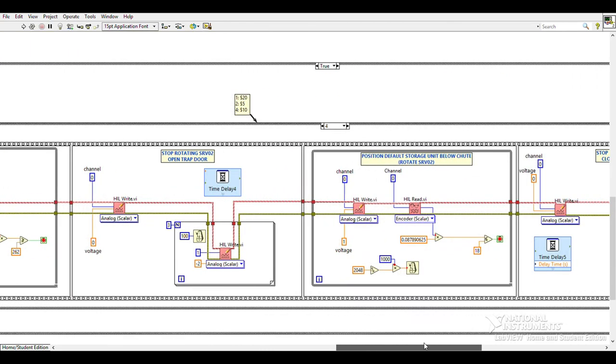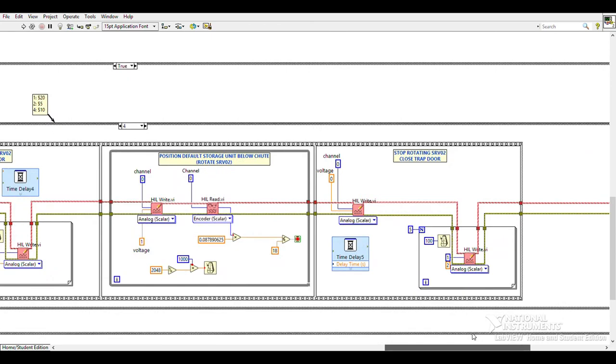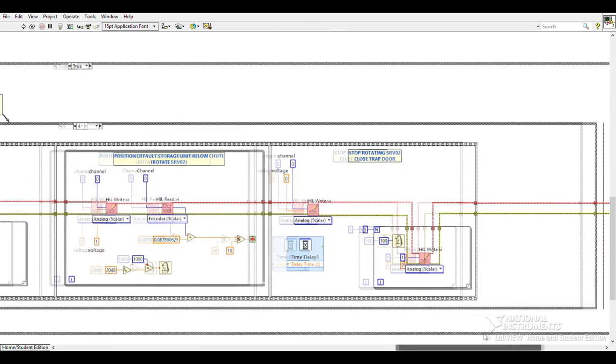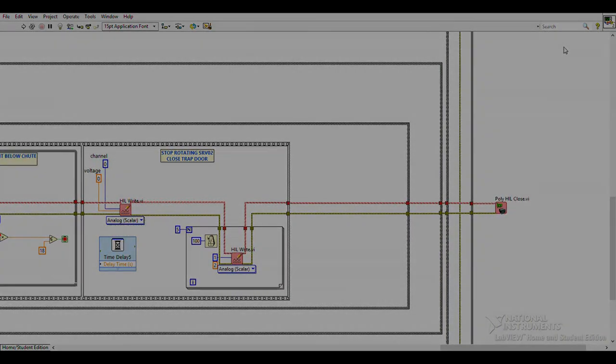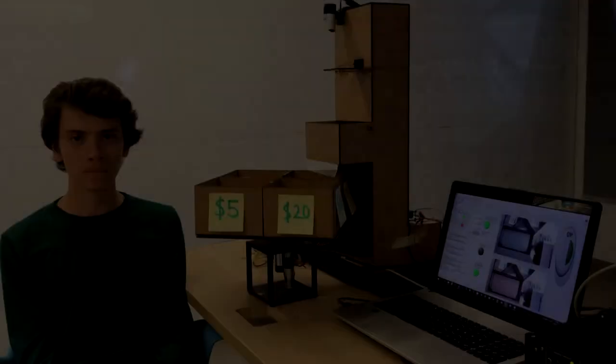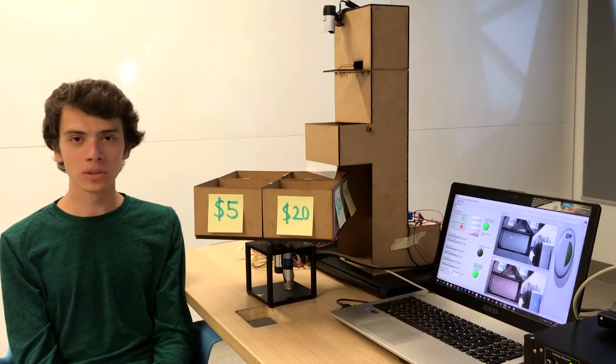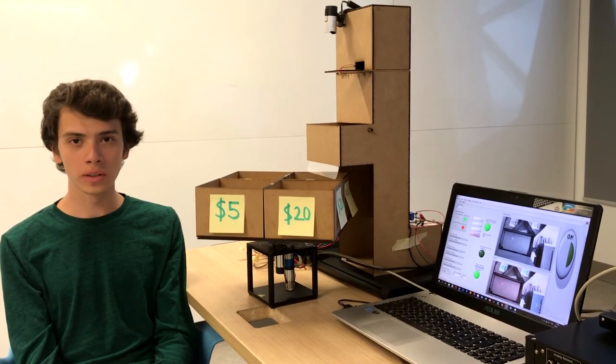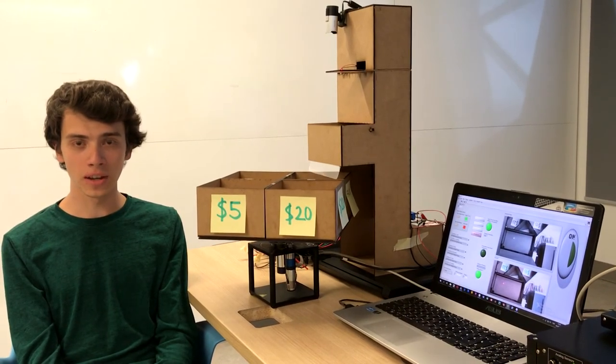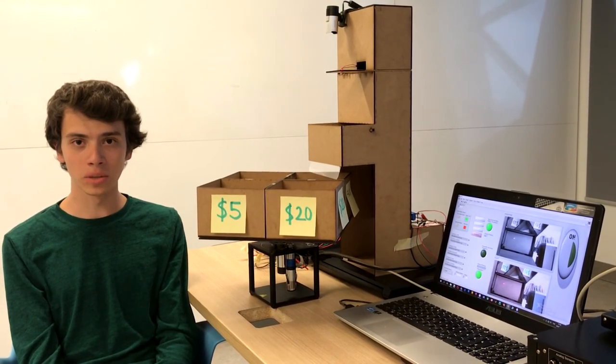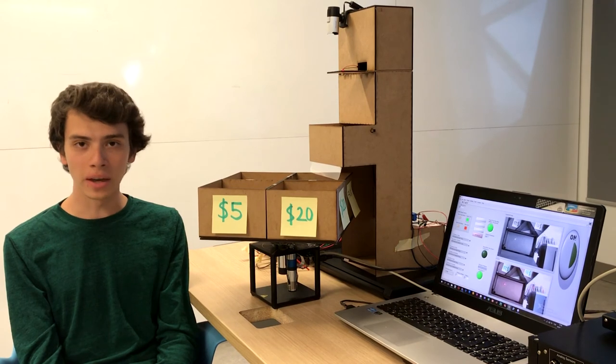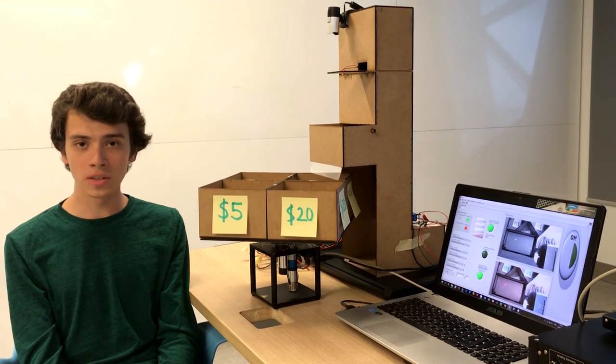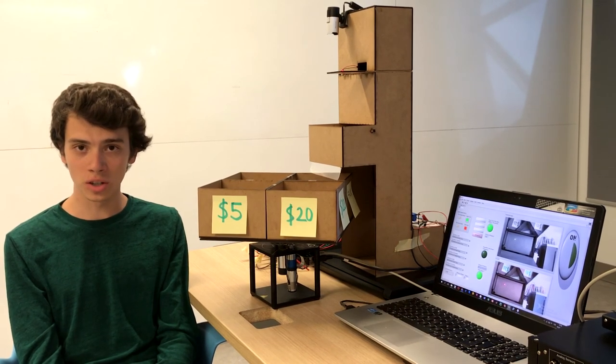Positioning the defaulted storage unit back below the chute and closing the trapdoor concludes one iteration of the program. We believe our system will be useful in any place that cash transactions take place, but most importantly in banks, cashiers, and currency exchange offices. We also think it will be useful as an integrated component in ATMs.